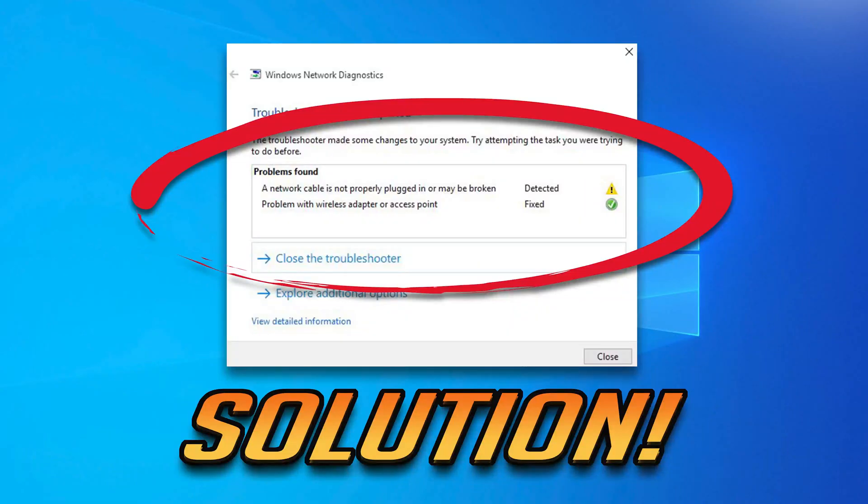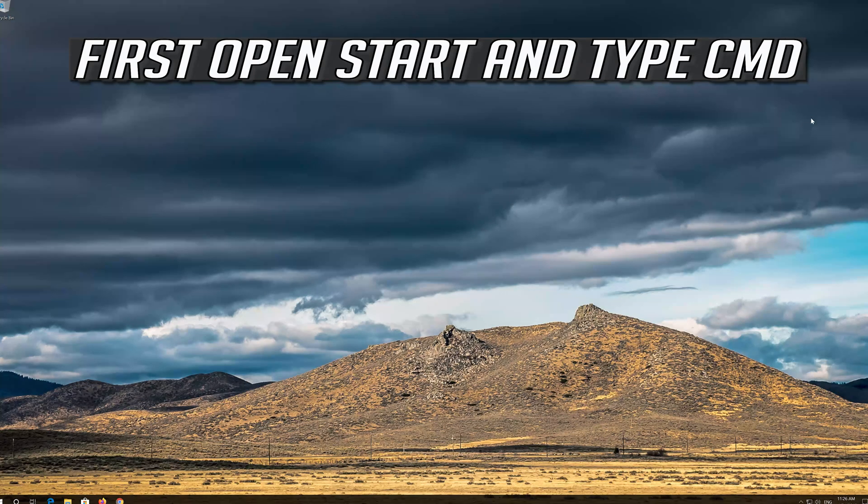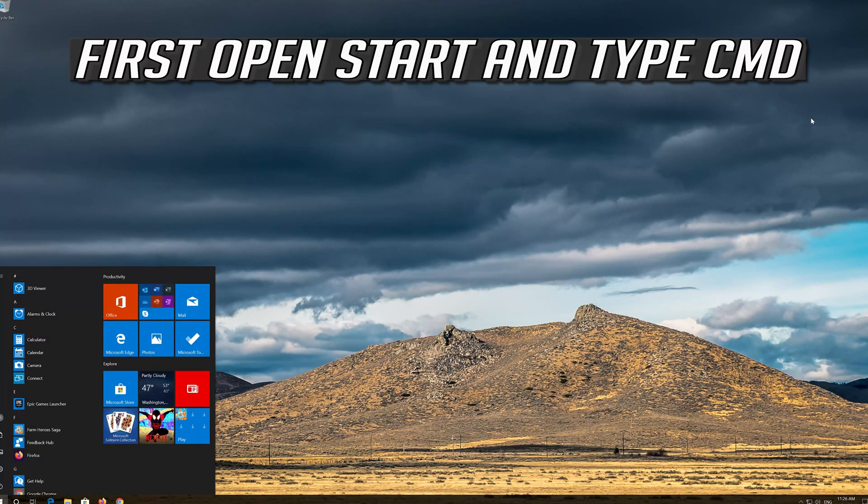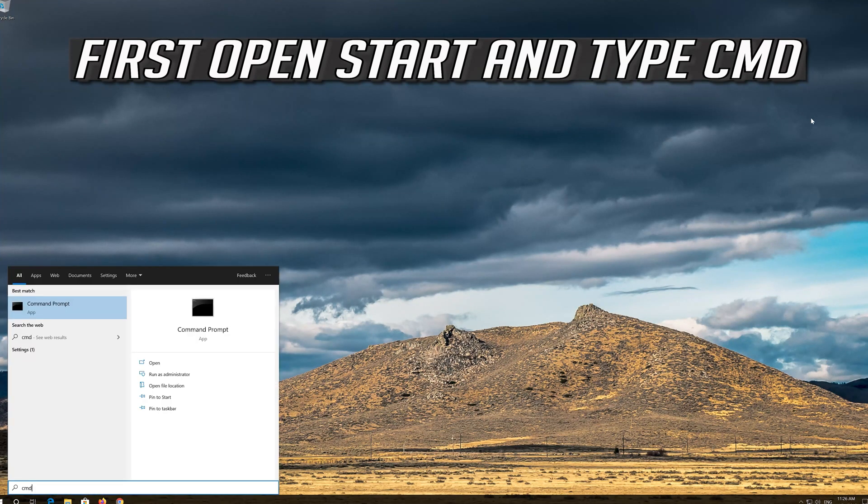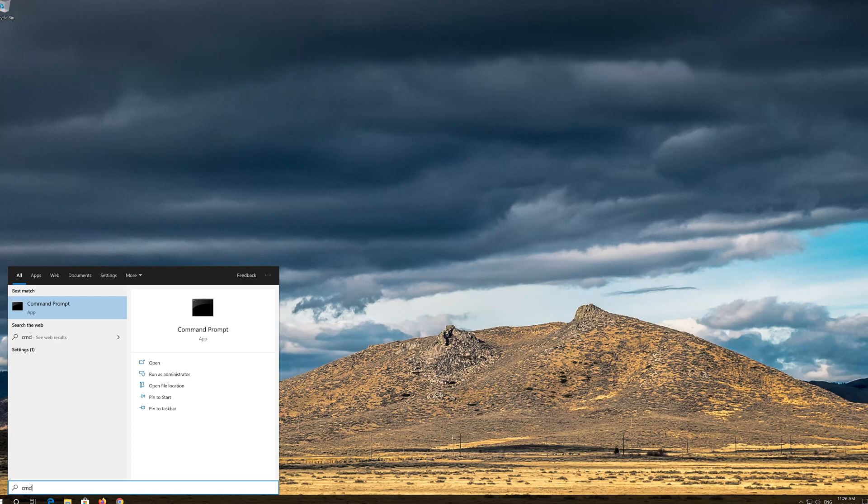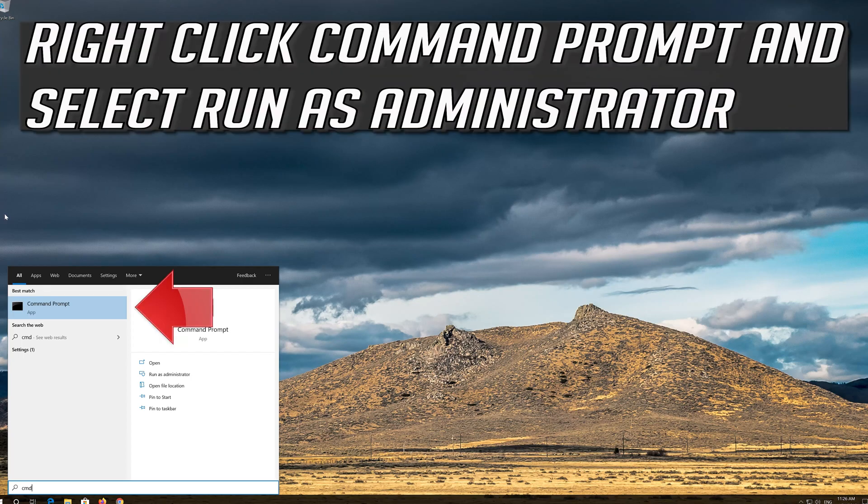How to fix problem with wireless adapter or access point in Windows 10. First open Start and type CMD. Right-click Command Prompt and select Run as Administrator.